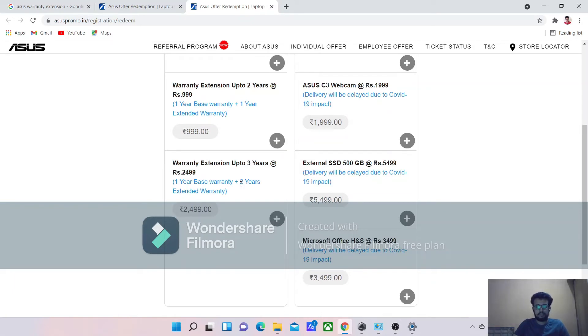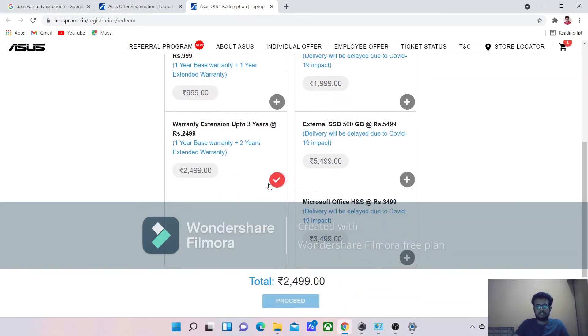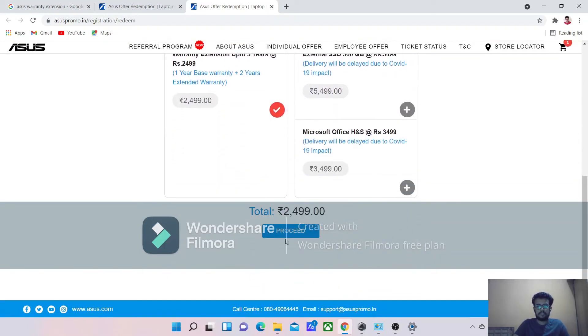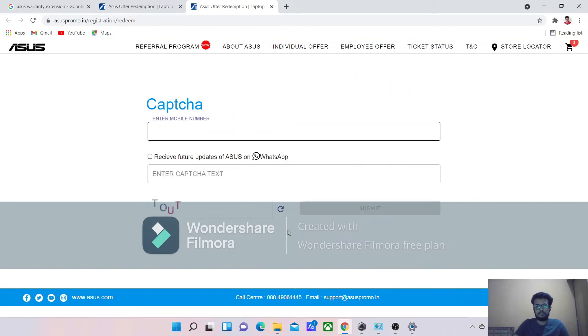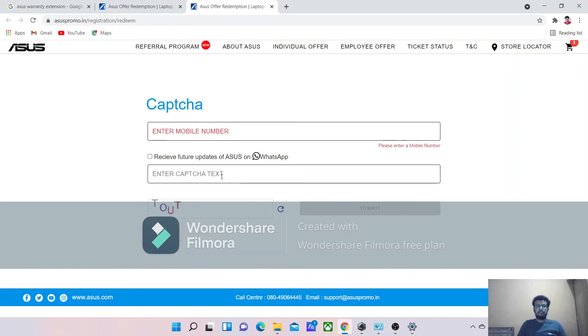You just have to select this one here and click on proceed. So here you need to enter your WhatsApp mobile number and enter the captcha over here.